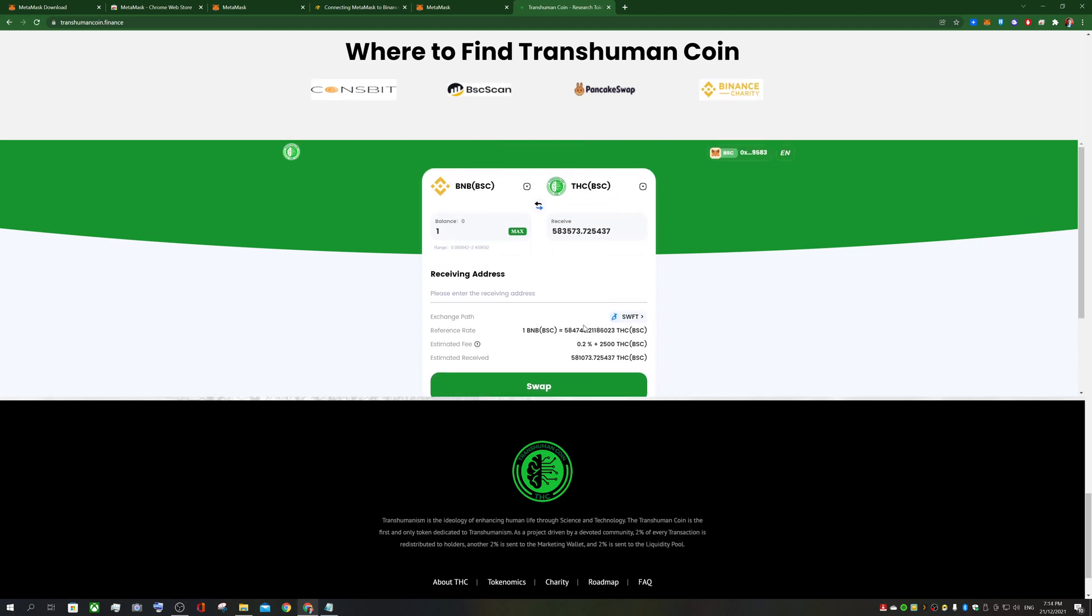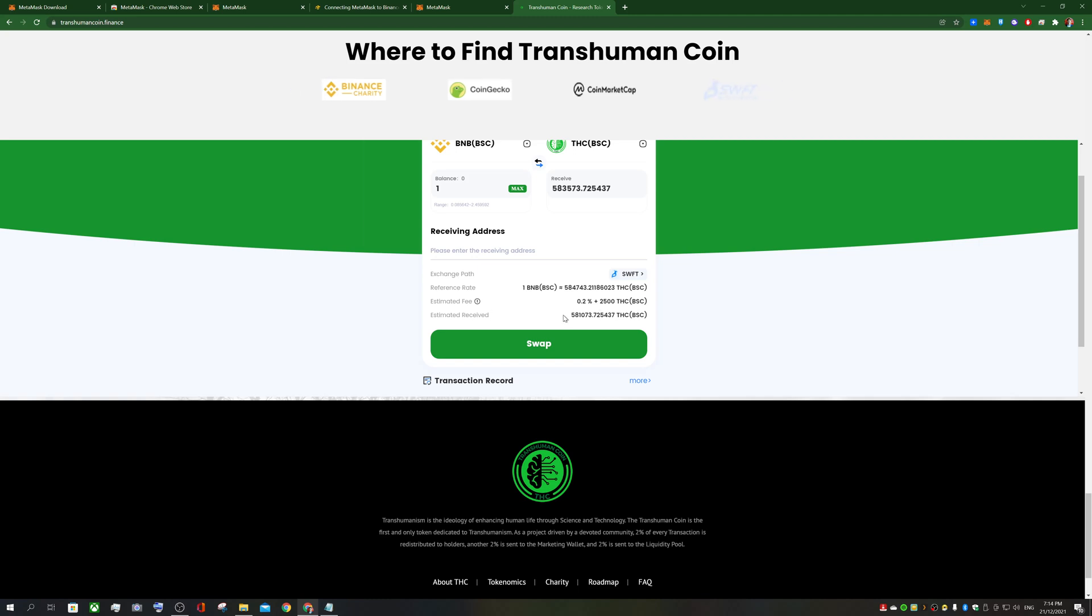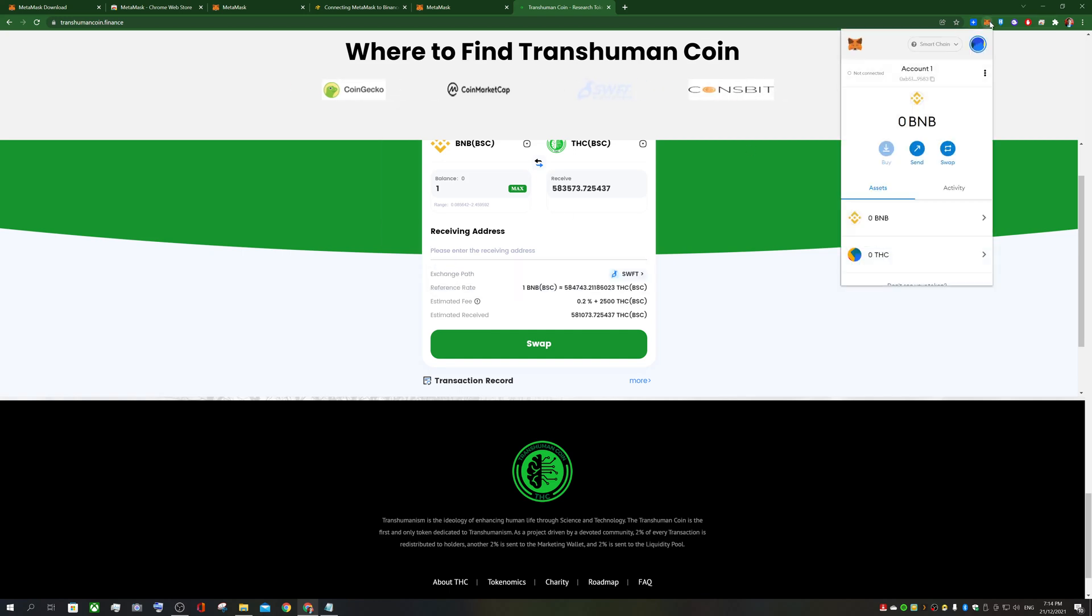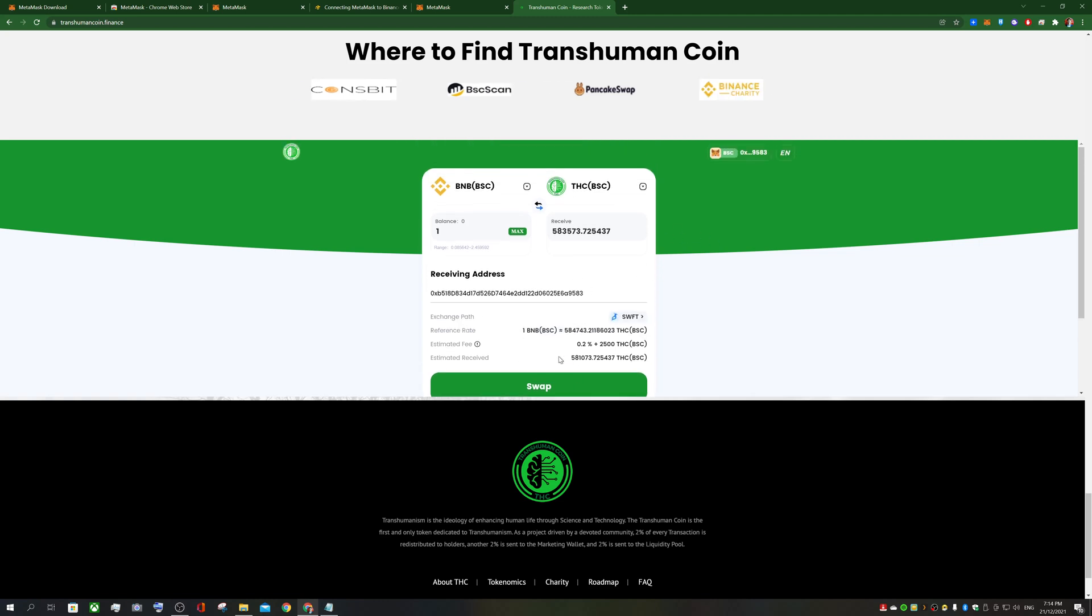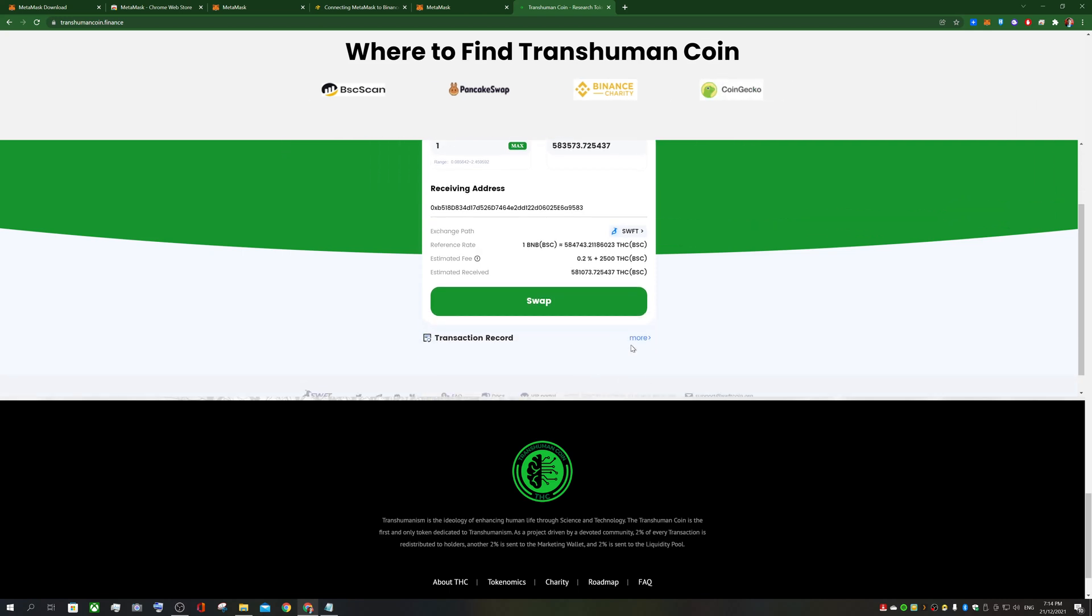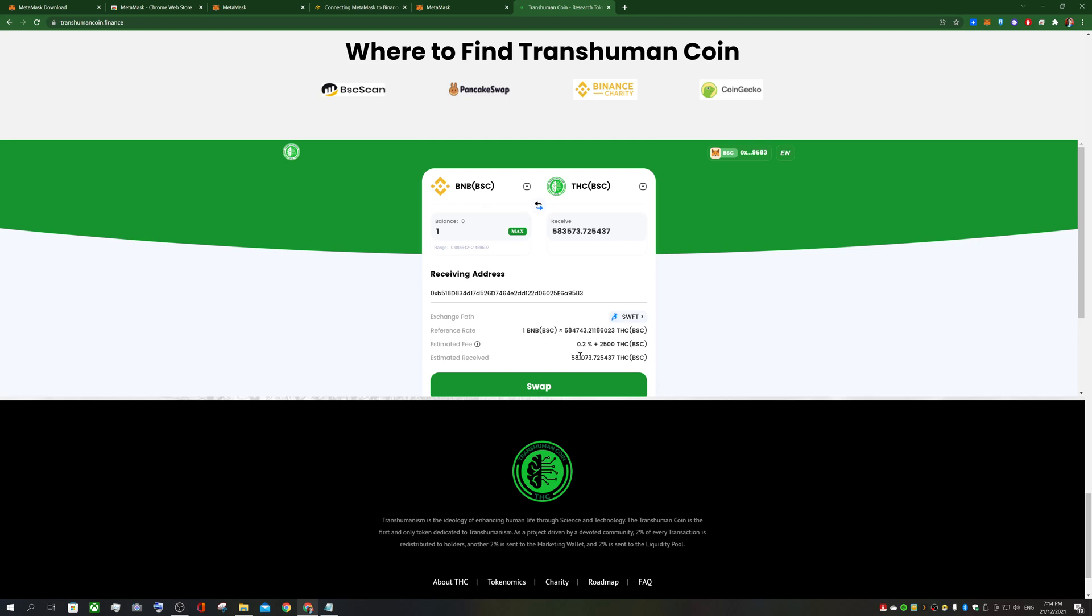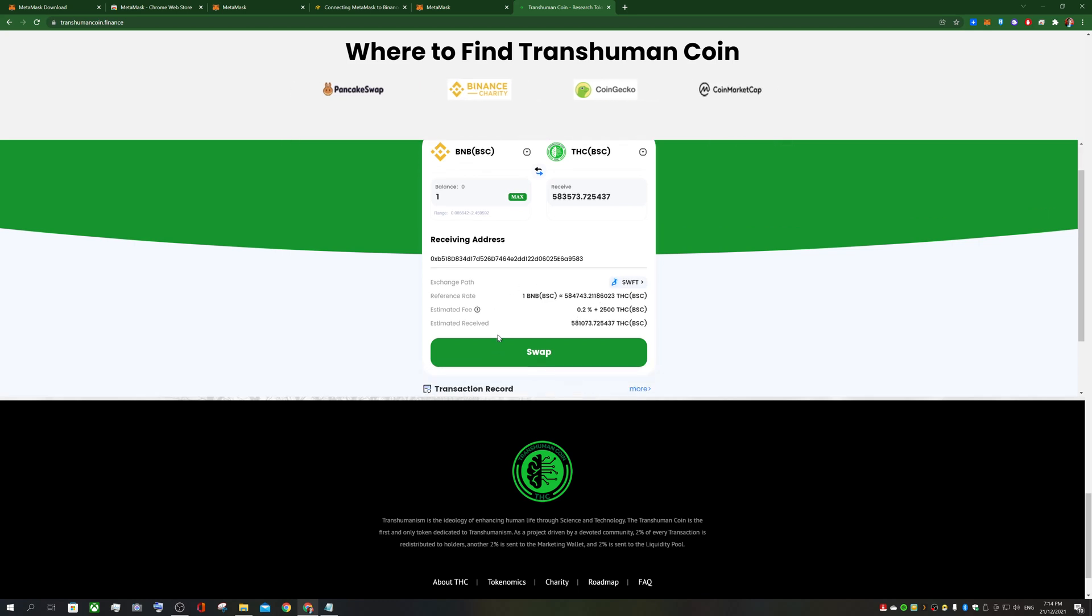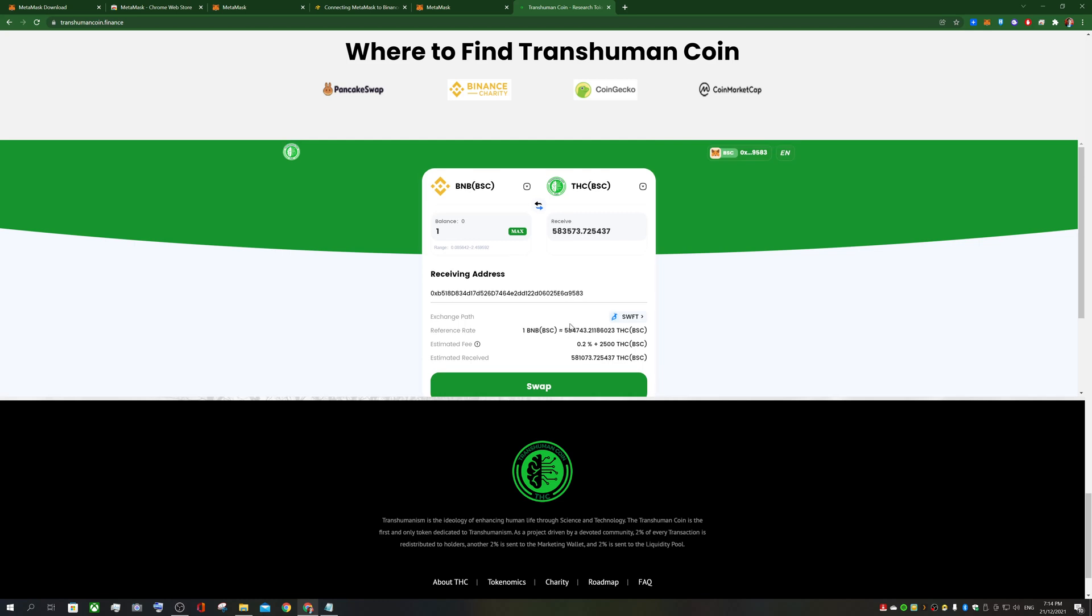You can see that the path is through Swift. The reference rate is essentially one BNB for 58,000 something transhuman coin. These are the fees using Swift blockchain. And this is how much you'll receive with one binance coin. So what you just need to do finally is also copy in, just paste in your receiving address. So this is the copy to clipboard of your account. And paste that right in so now that is your receiving address and then you just click swap. So if you have one binance coin in your balance you'll be able to swap it and I think with Swift blockchain it takes about a minute to approve because it needs to go through all the APIs.